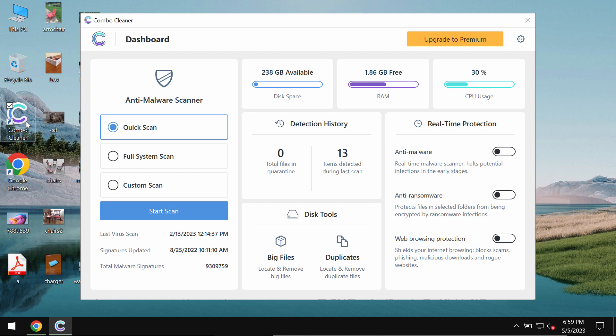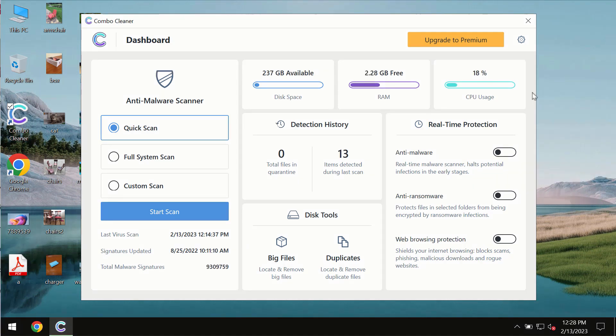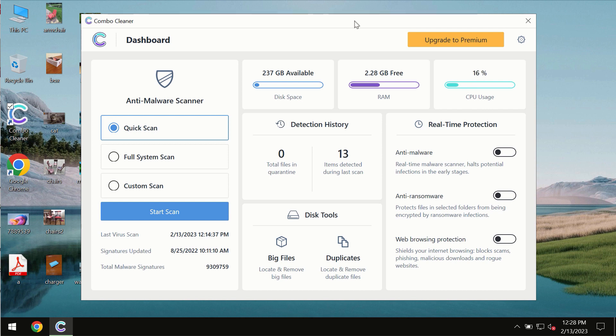Download the software, install it and start researching your system with its help. After you successfully download and install the software it will be initially in the trial mode. In the trial mode only quick scan option is available so far.